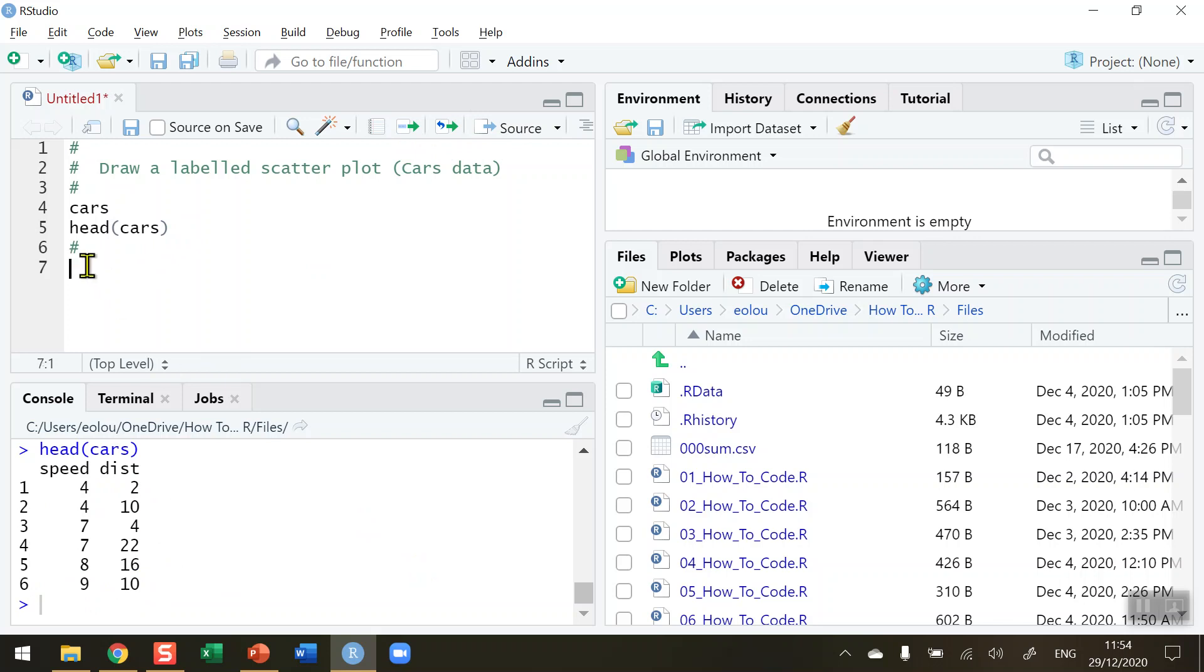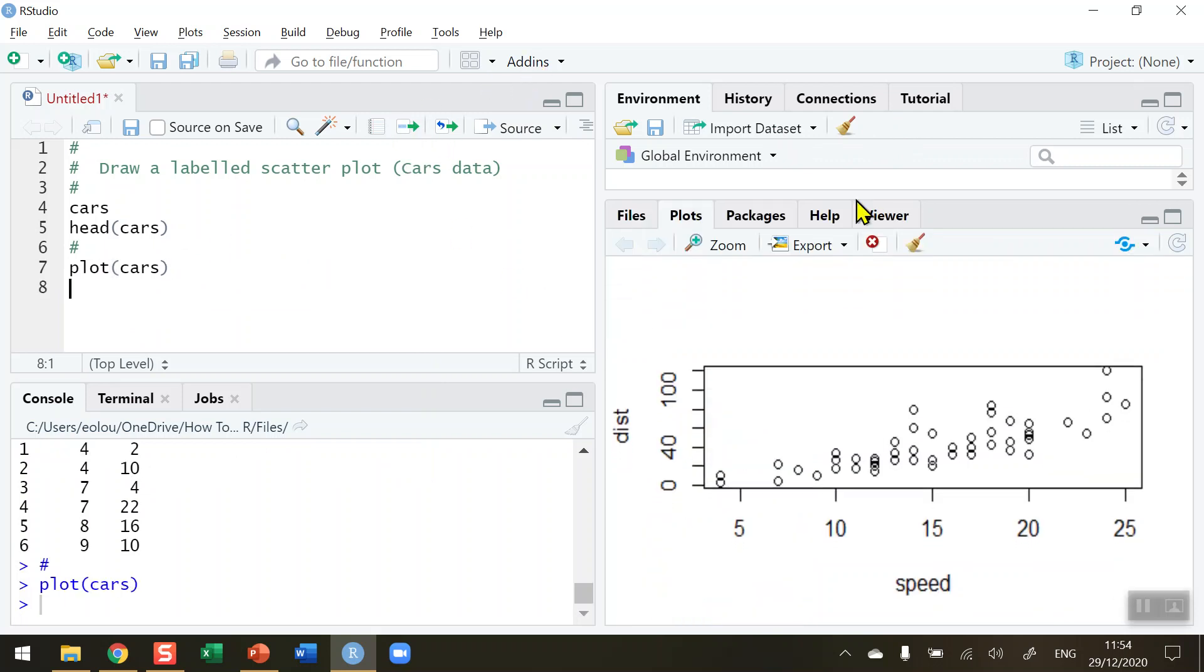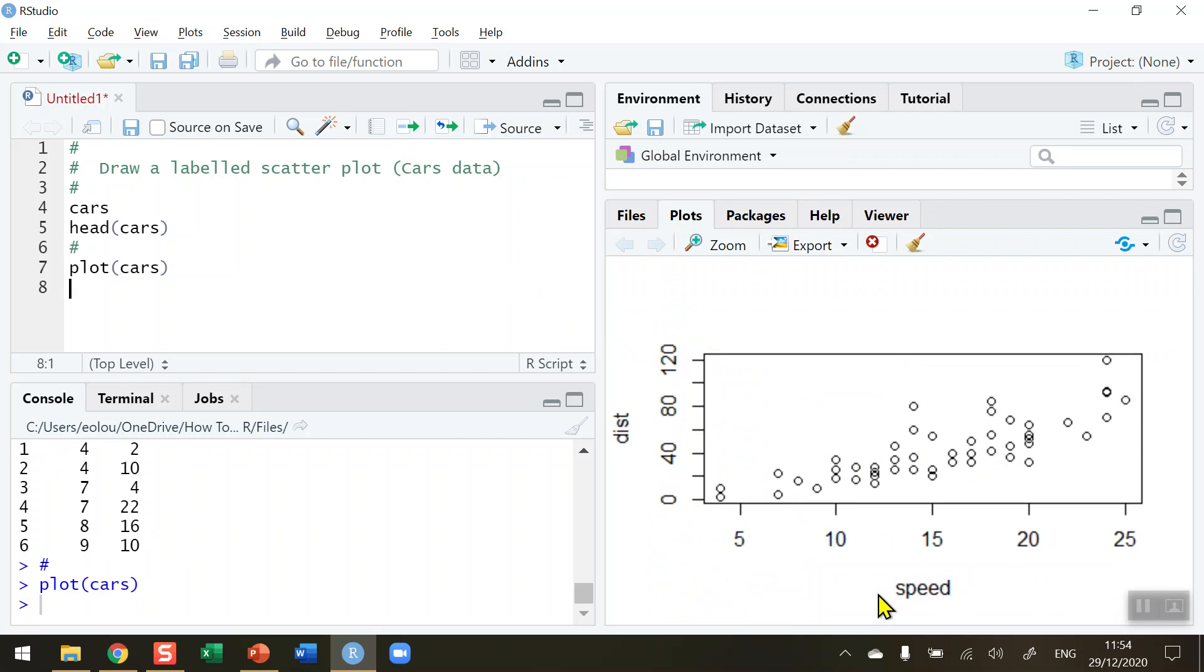The plot function in R is the simplest way to do this, so let's just do a simple plot of the cars dataset. There are only two variables in here so there's no choices. Let's run this and in our output over here on the right hand side we get a plot of the distance against speed.